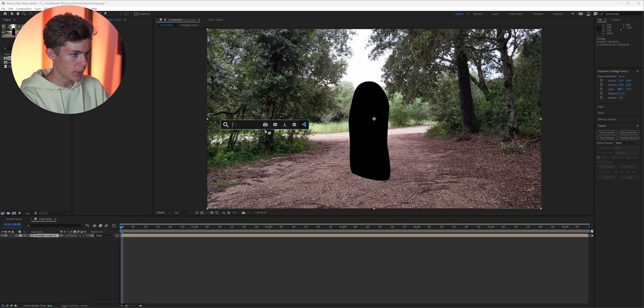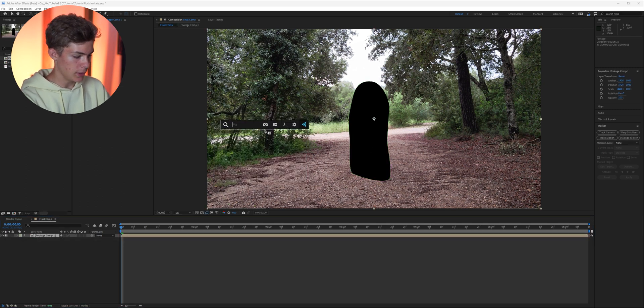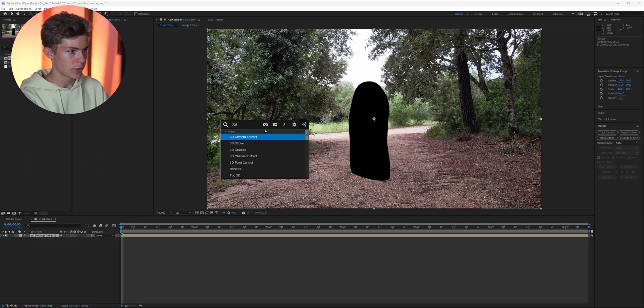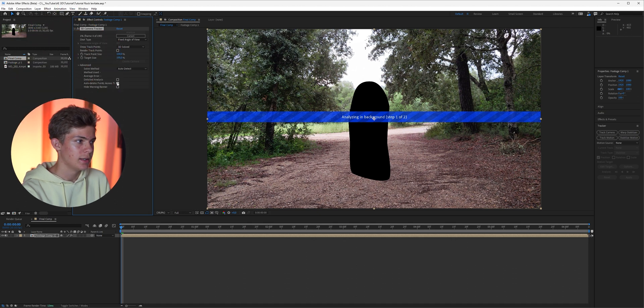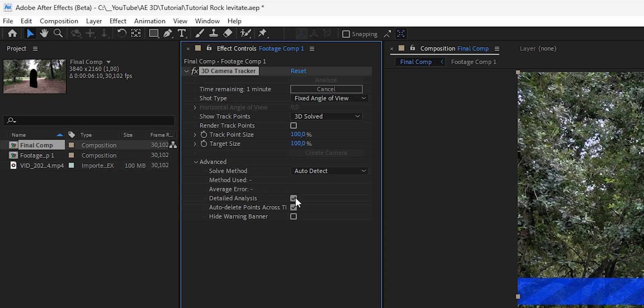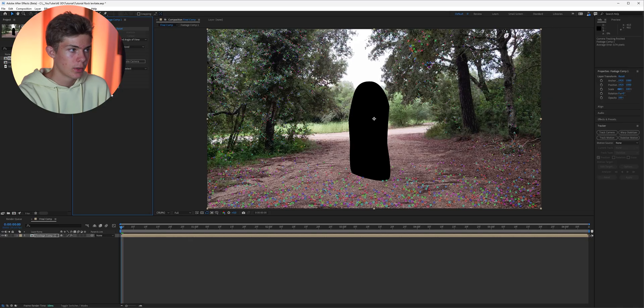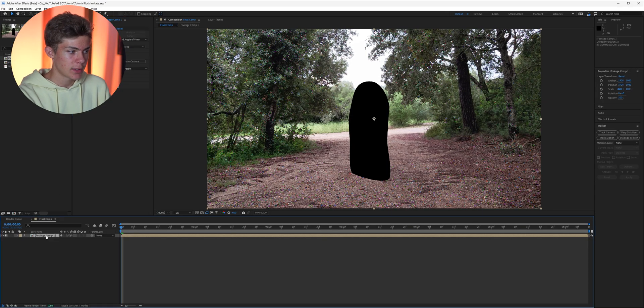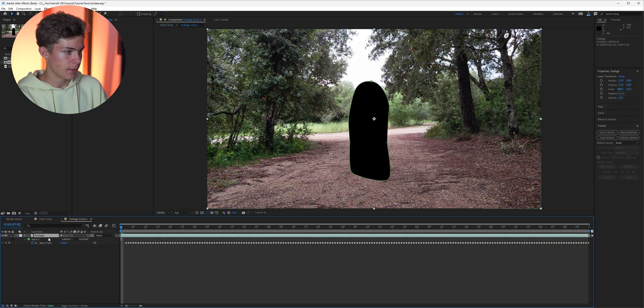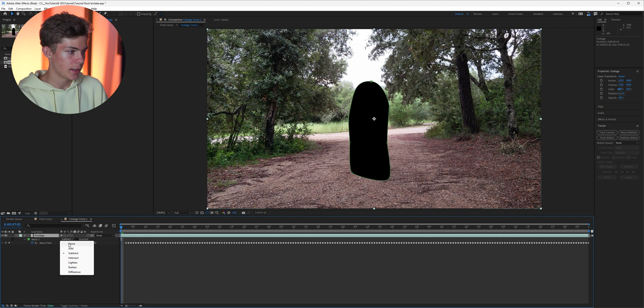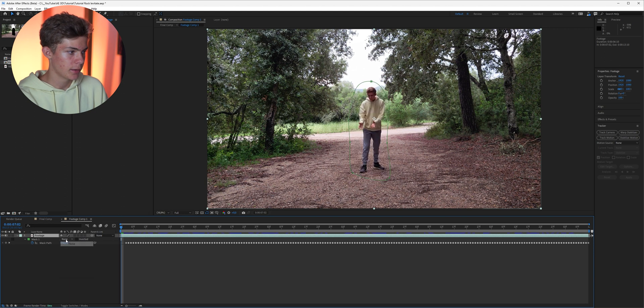After that you can set the mask mode to subtract, select the footage and press Ctrl+Shift+C to pre-compose it. Then apply the 3D camera tracker effect and in advanced check detailed analysis.